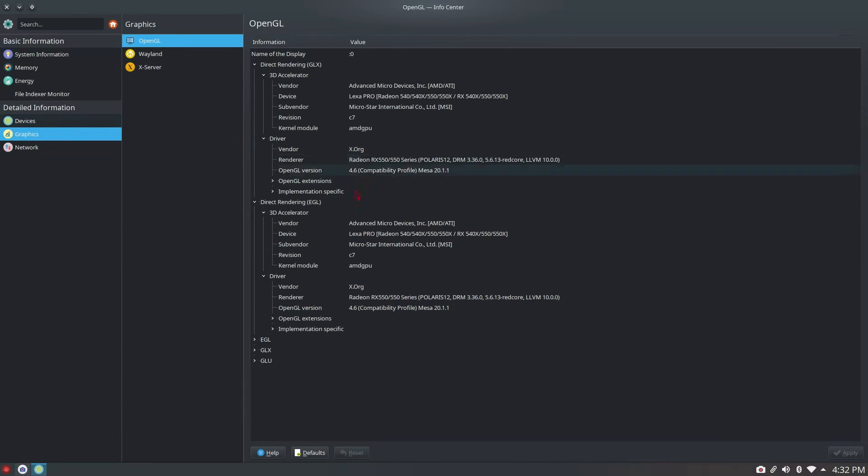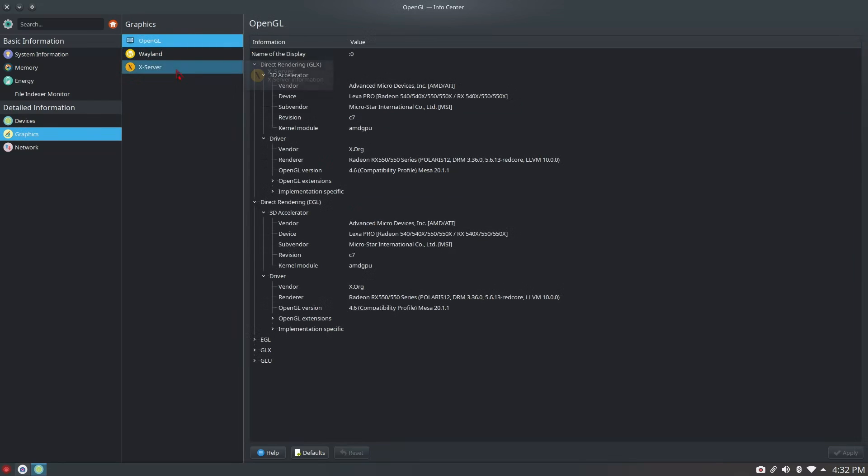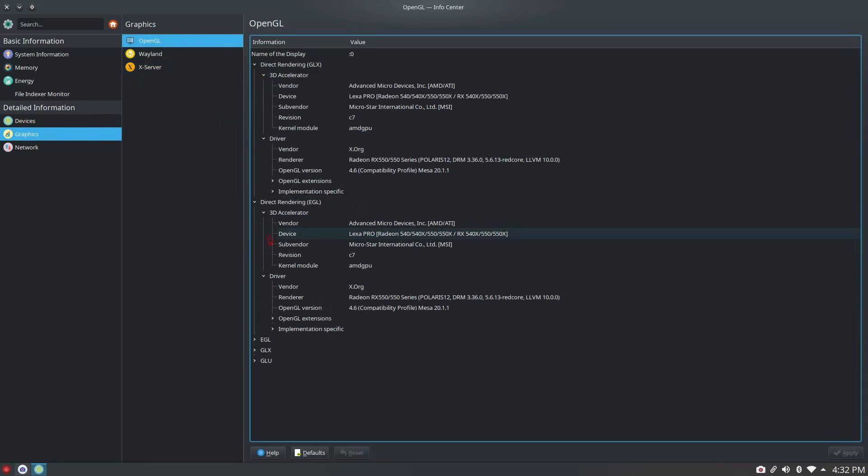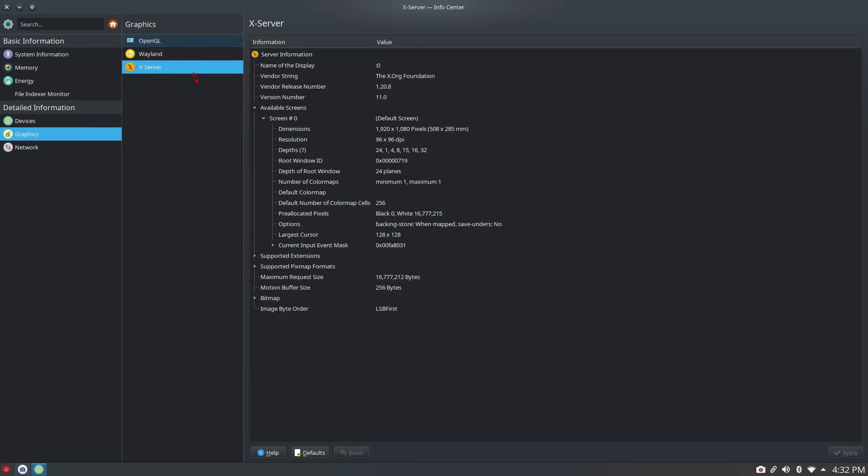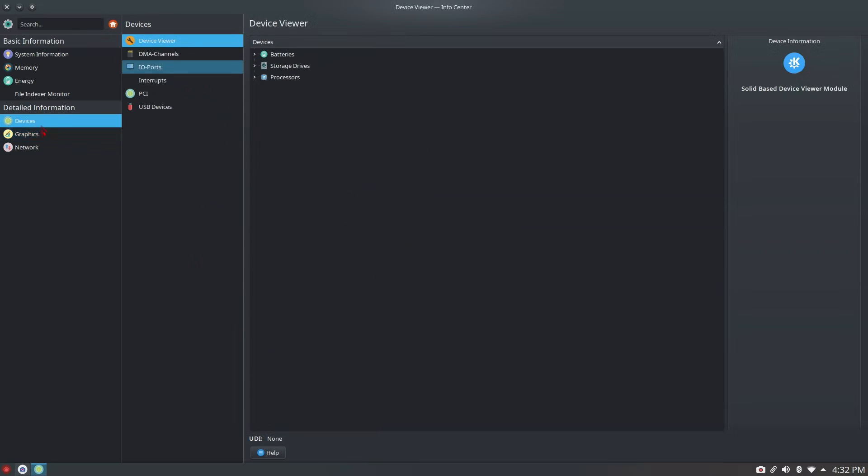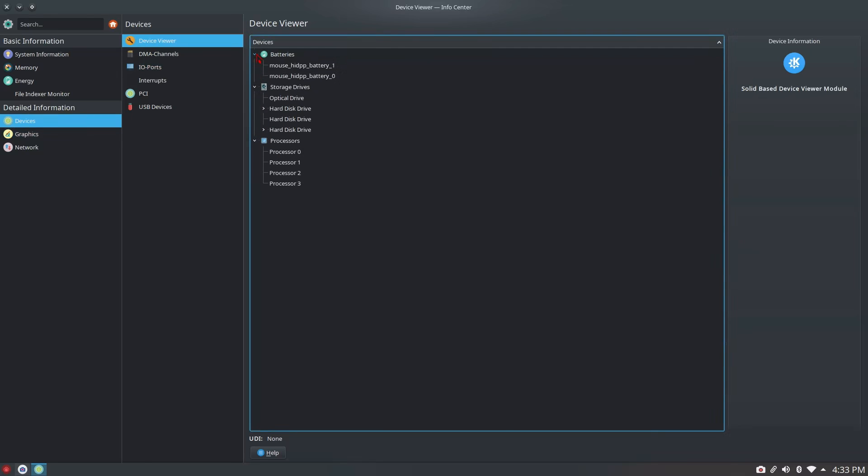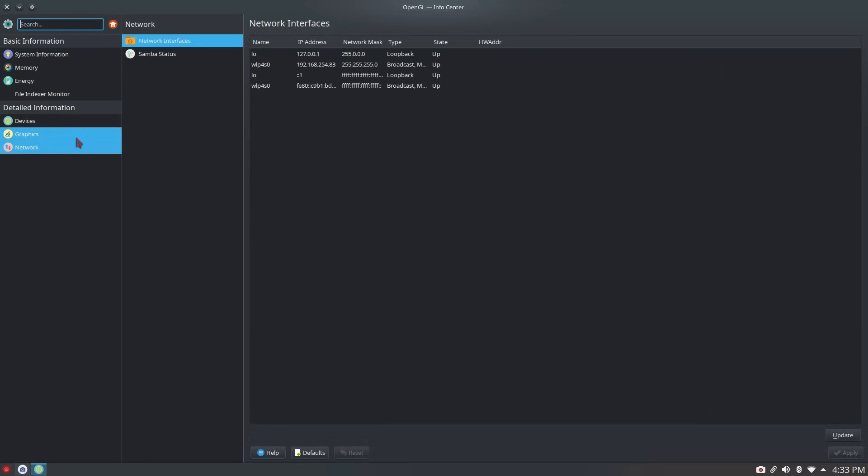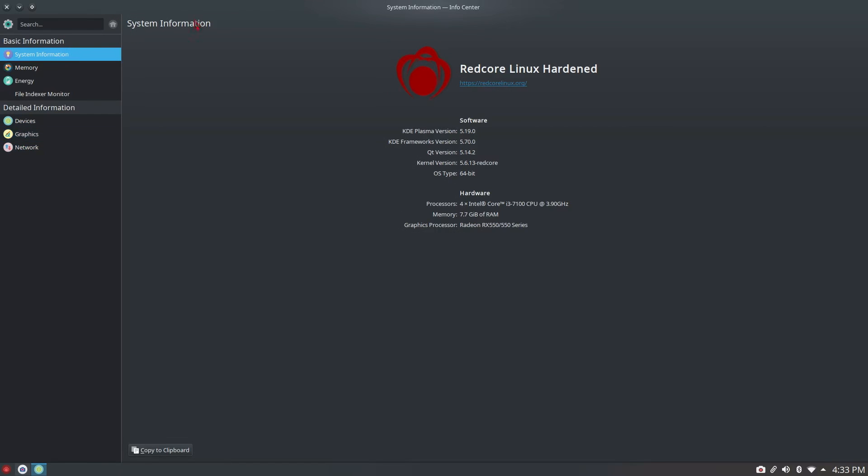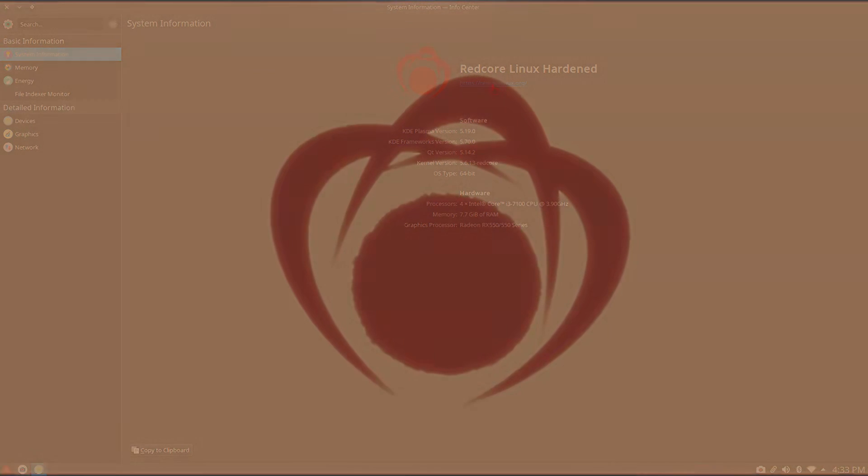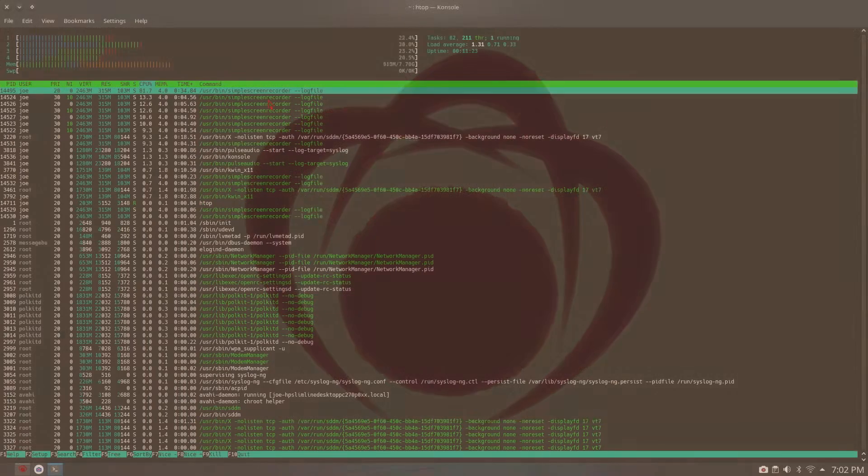As you can see here is the specs of the machine we're testing it on, it is the i3 and the RX 550. I'm running it off of an M.2 SSD, it's NVMe not SATA, and everything worked out of the box as far as graphics. MPEG was installed by default which is great.